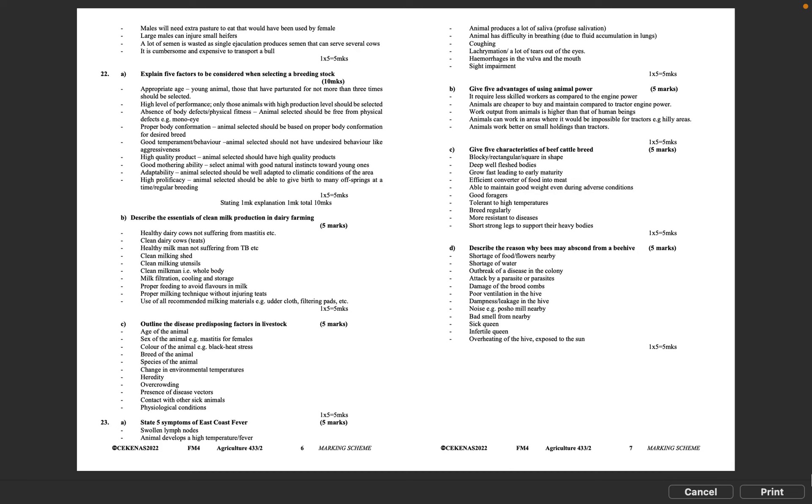Question 22B: Describe the essentials of clean milk production in dairy farming, 5 marks. Healthy dairy cows not suffering from mastitis, etc. Clean dairy cow teats. Healthy milkman not suffering from TB, etc. Clean milking shed. Clean milking utensils. Clean milkman, i.e., whole body. Milk filtration, cooling and storage. Proper feeding to avoid flavors in milk. Proper milking technique without injuring teats. Use of all recommended milking materials, e.g., udder cloth, filtering pads, etc. 1 times 5 equals 5 marks.